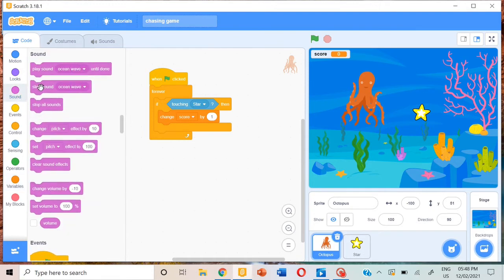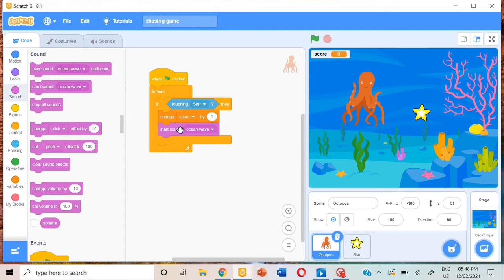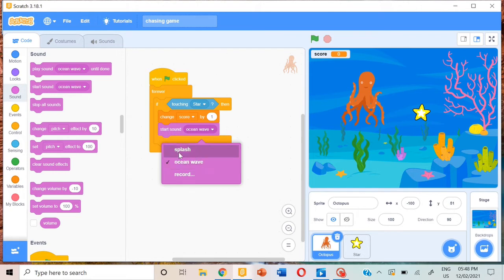Then go to sound, play sound. You can record a sound because over here we only have ocean wave and splash.